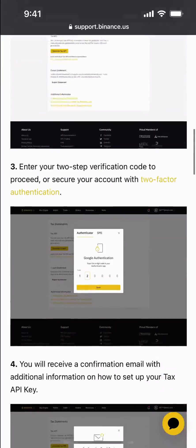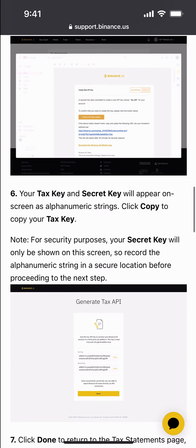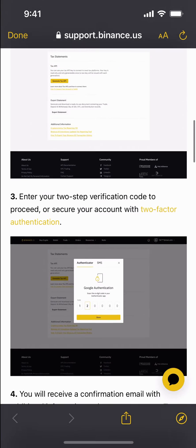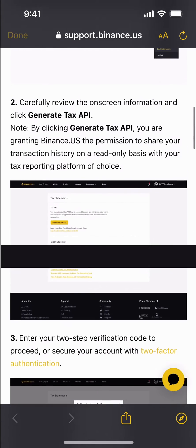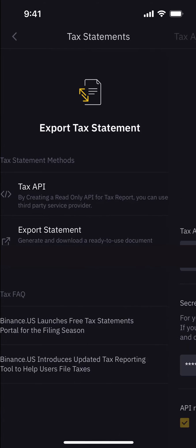There's a link here that shows you how to generate your tax API, and it's a pretty thorough link — they've definitely stepped it up. After you do so, you'll be able to put in your information and your secret key, then go back and export your statement.